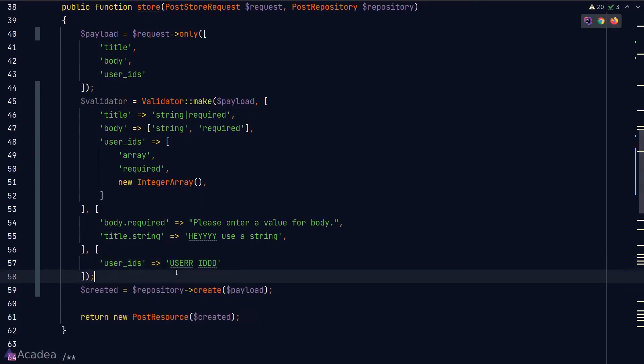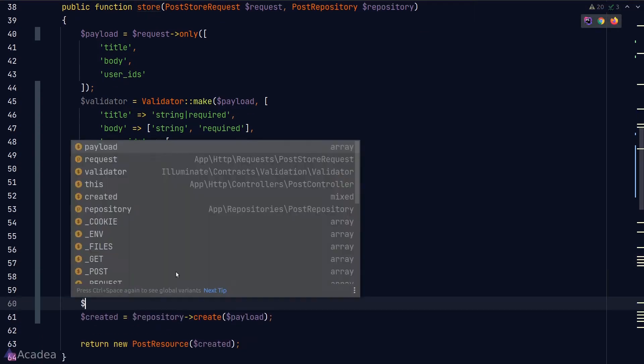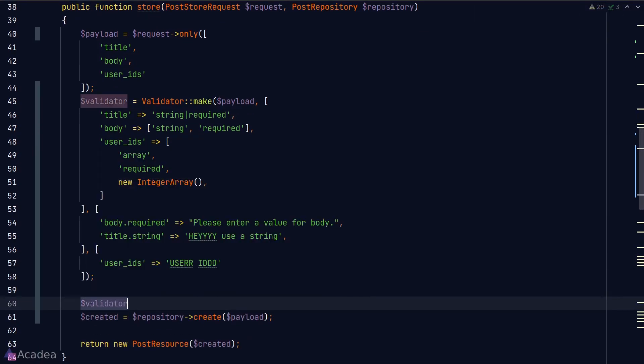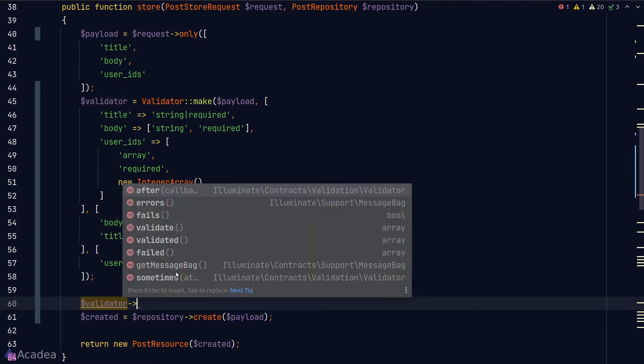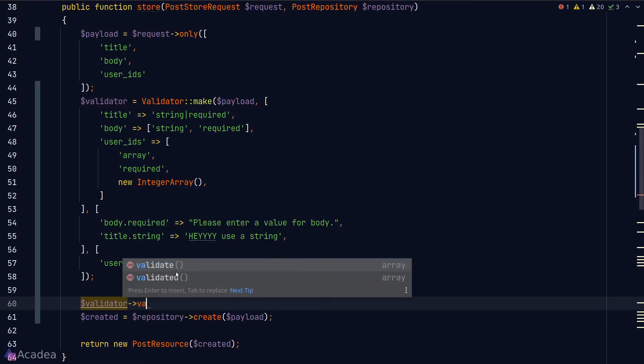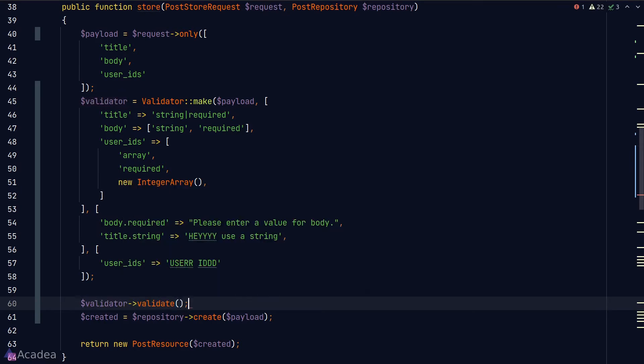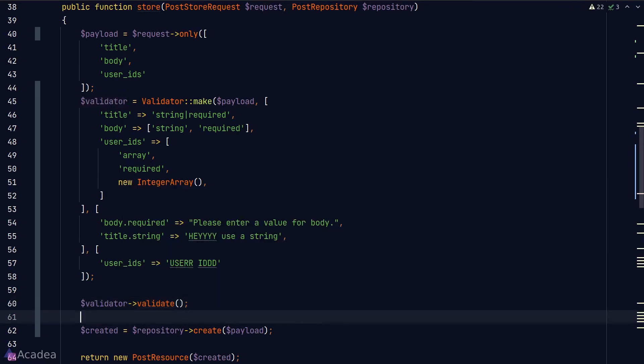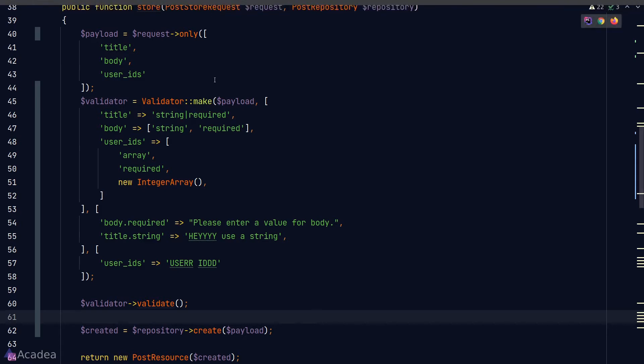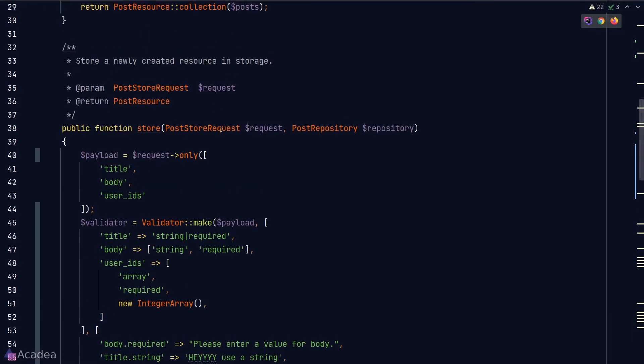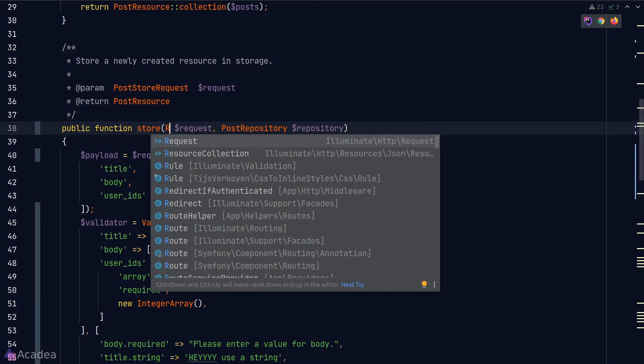Now to get our validator to validate our request, we simply need to call the validate method on it. The validate method will validate the user input based on the rules that we supplied, which is similar to what we have done in the request class. If the validation failed, then Laravel will send out an error response back to the client.